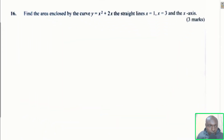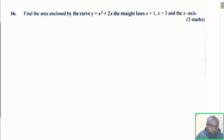Question number 16: find the area enclosed by the curve y = x² + 2x, the straight lines x = 1, x = 3, and the x-axis. Let me sketch that curve.